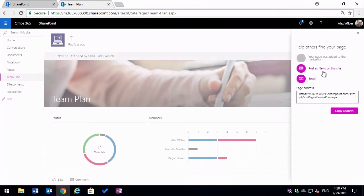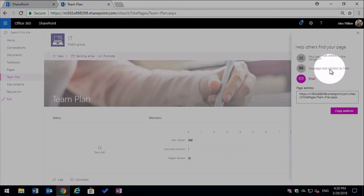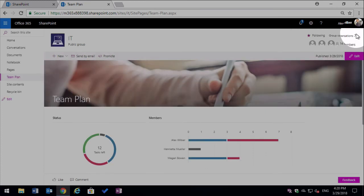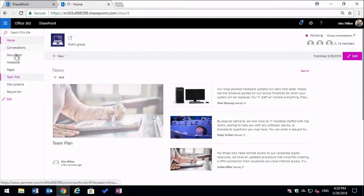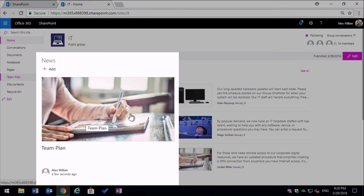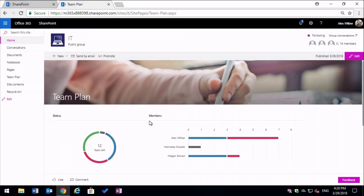I also can post it as news on the site. Now if I do that and then close this dialogue and go to the home page, you're going to see my team plan has a piece of news on it now and I can click on and that will take me to the chart.